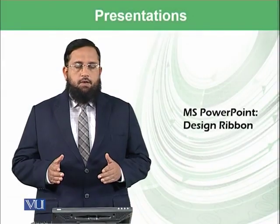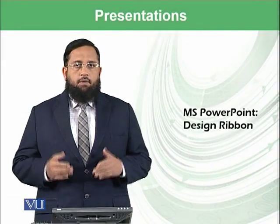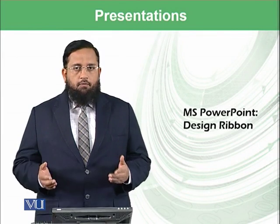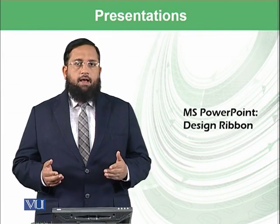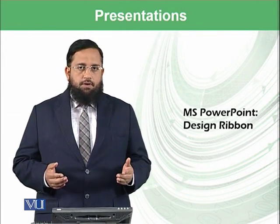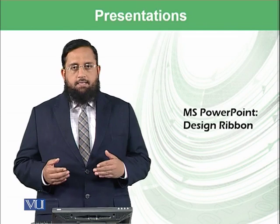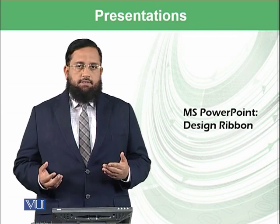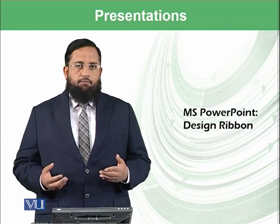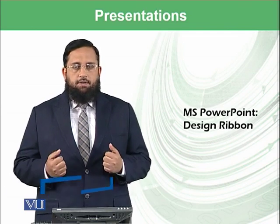Dear students, we have started working on Microsoft PowerPoint, and we have discussed in the last module how we can add slides and effects to the slides using different templates.